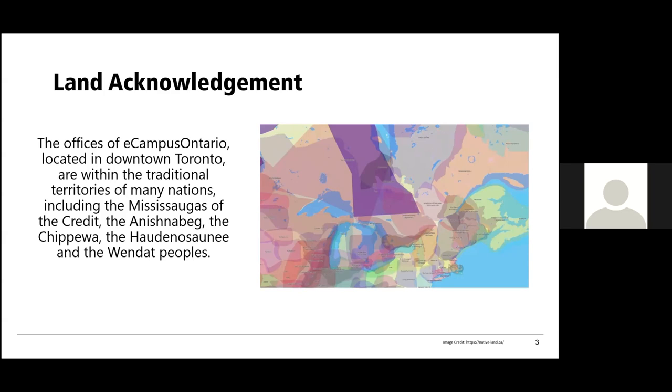We acknowledge and thank the diverse Indigenous people whose footsteps have, currently do, and will continue to mark this territory. We also ask that you consider the caretakers of the lands and waters on which you are situated. Feel free to share your own land acknowledgement in the chat.